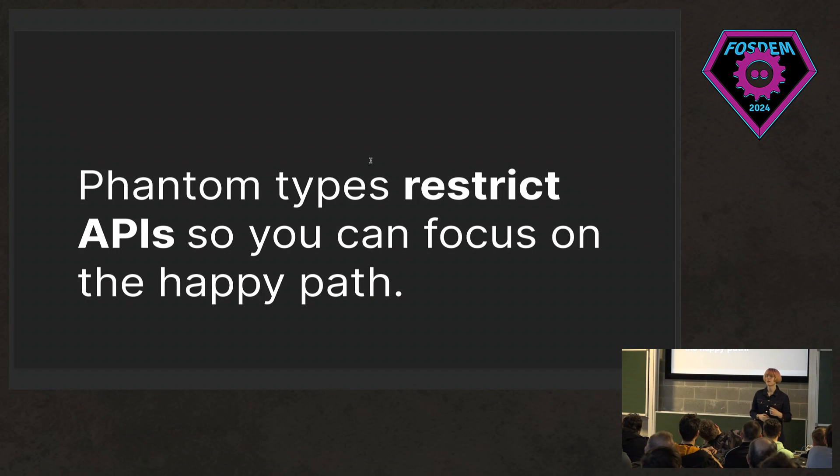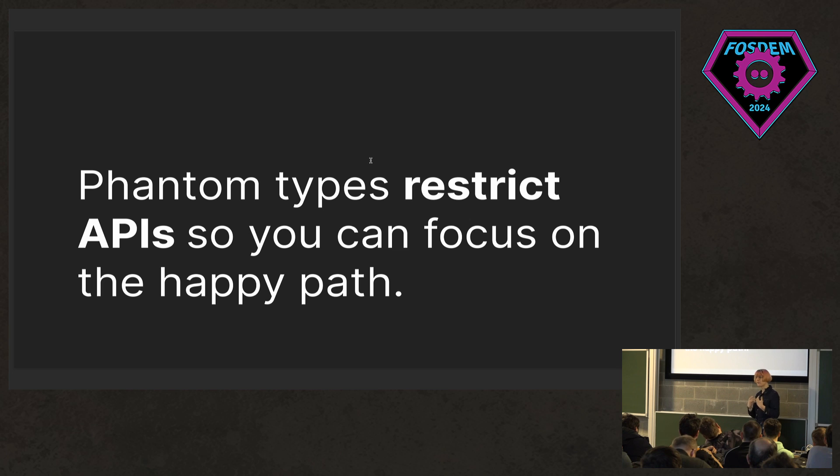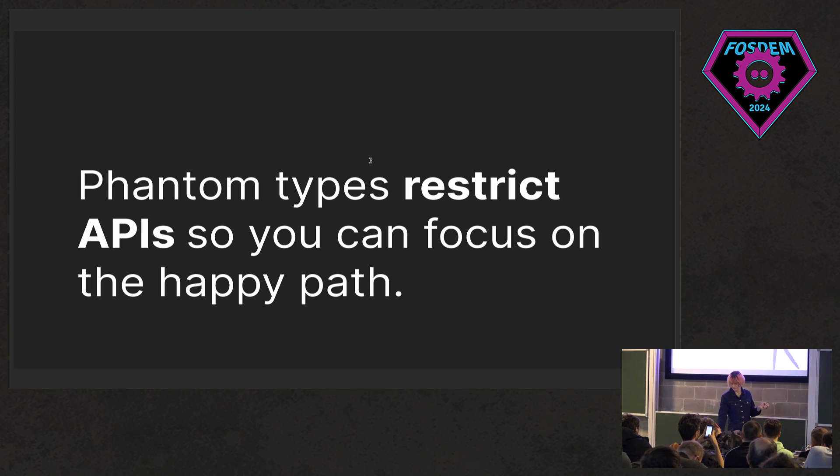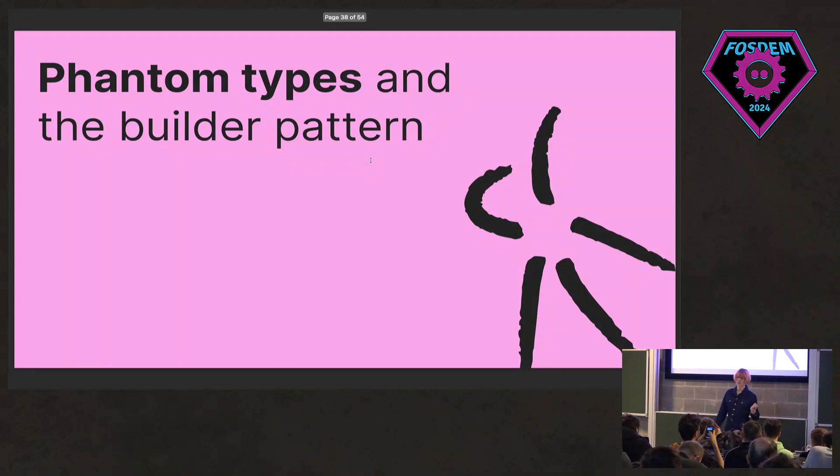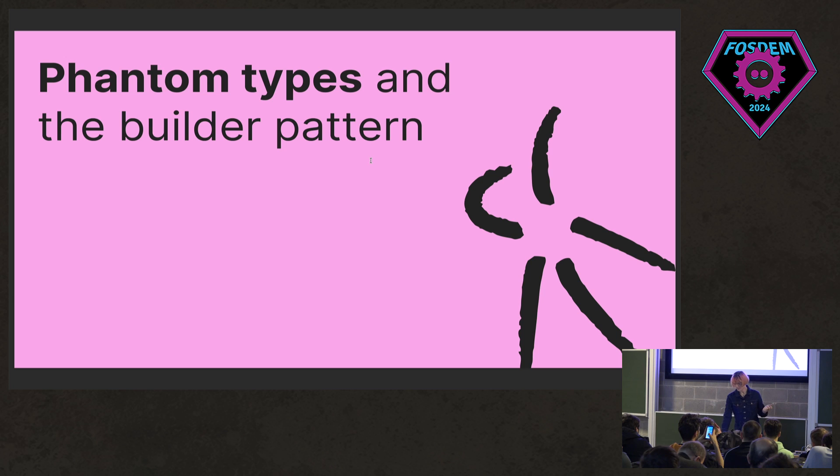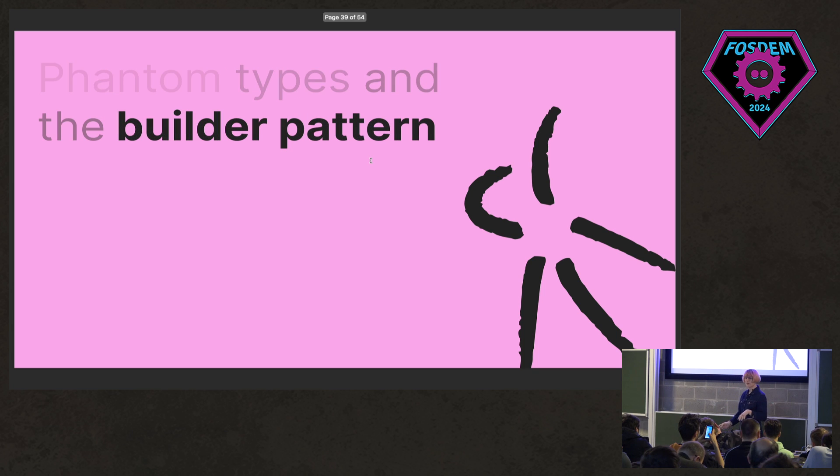So the takeaway there is that phantom types restrict our APIs so that we can focus just on the happy path. So the talk is about phantom types and the builder pattern. So I guess now is a good time to touch on what the builder pattern is.